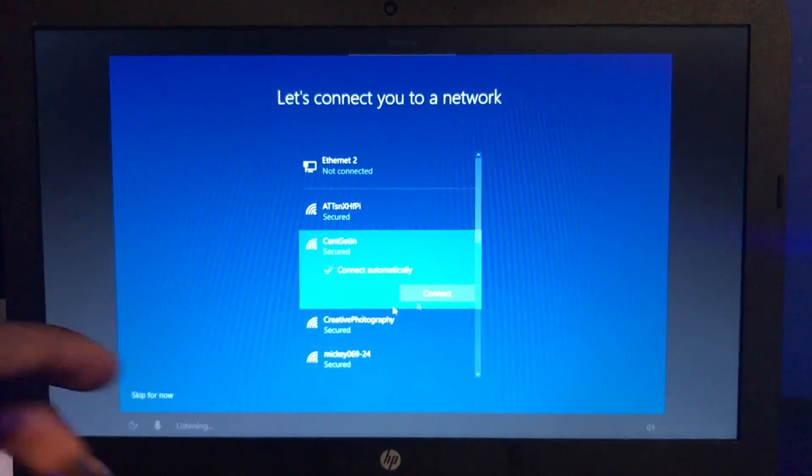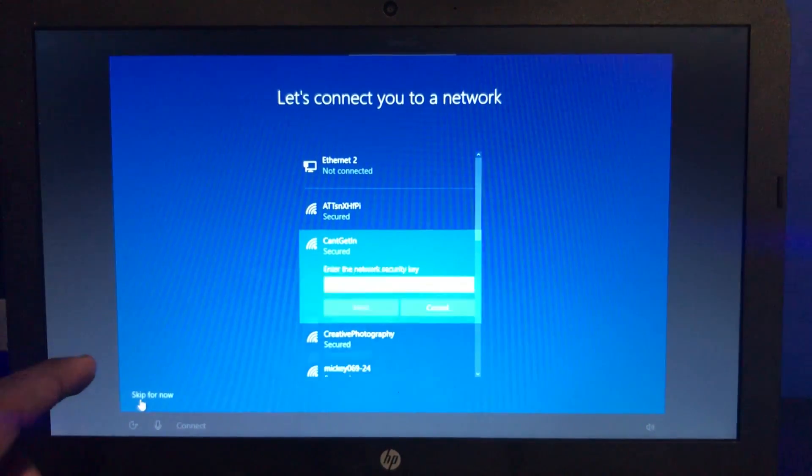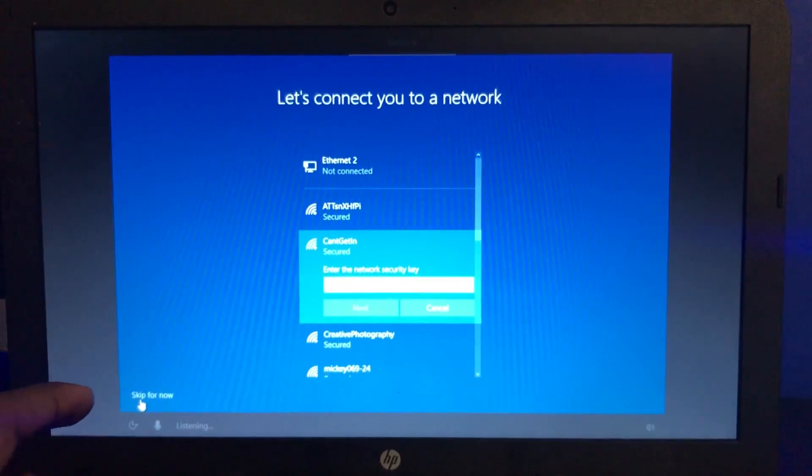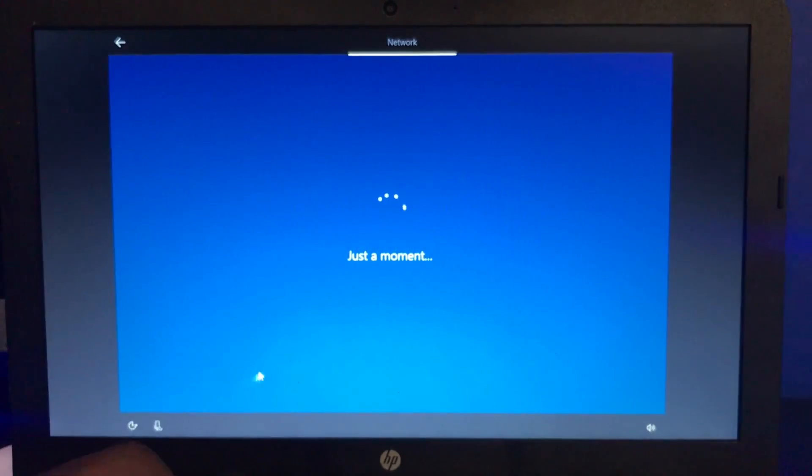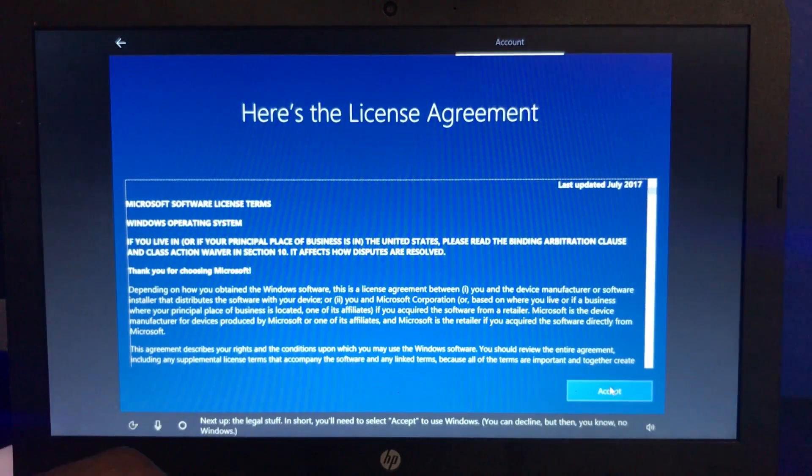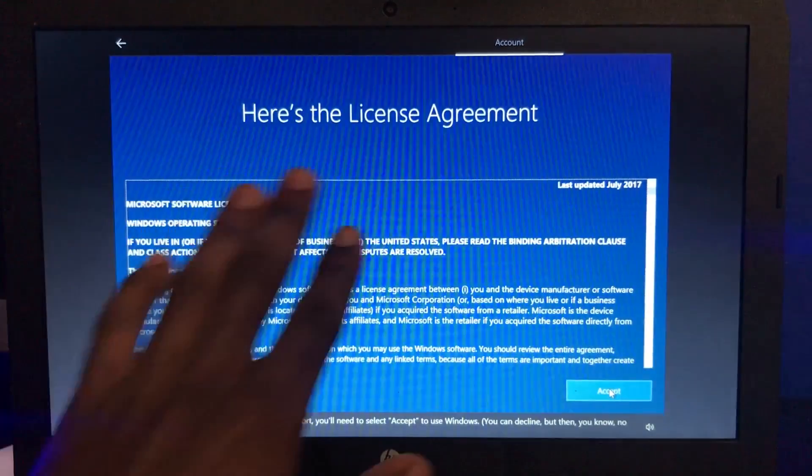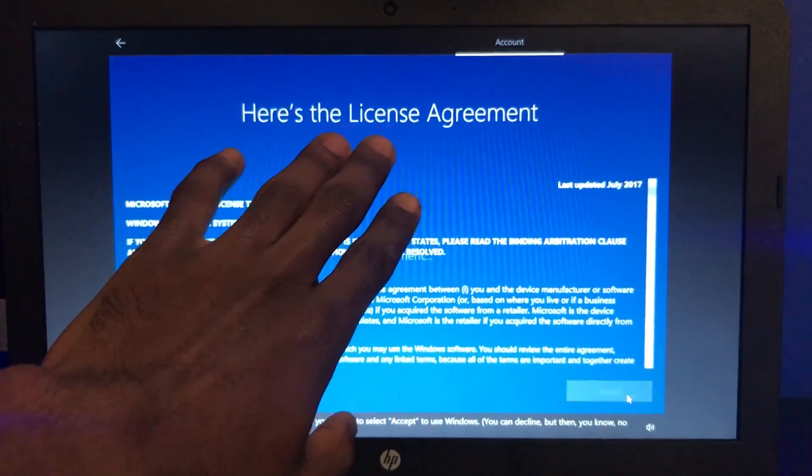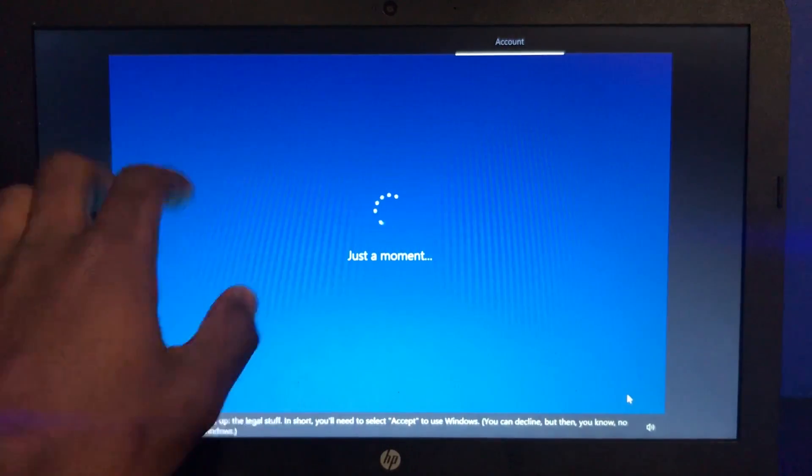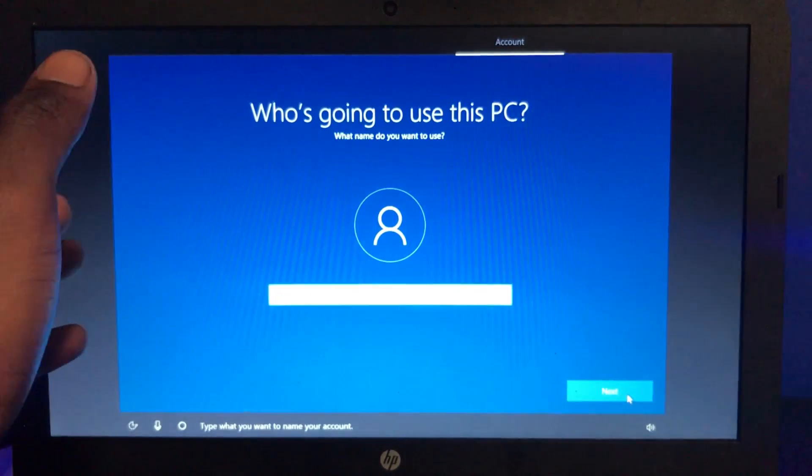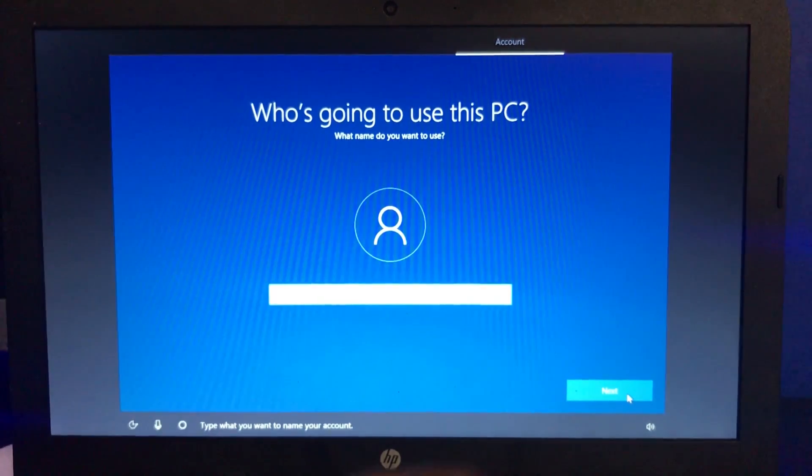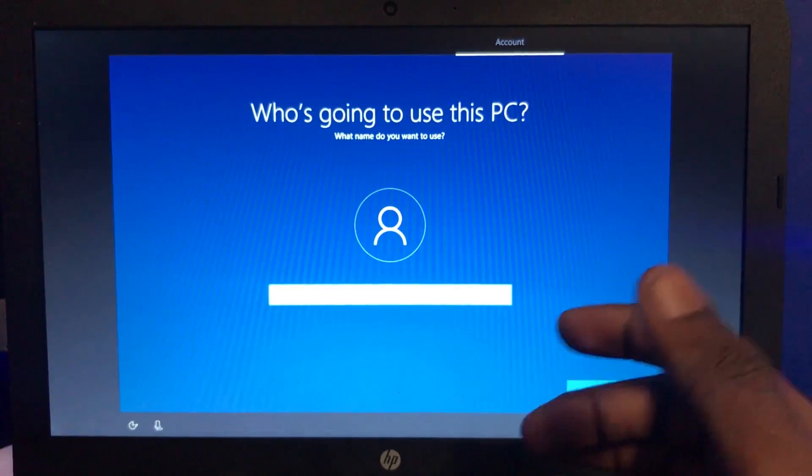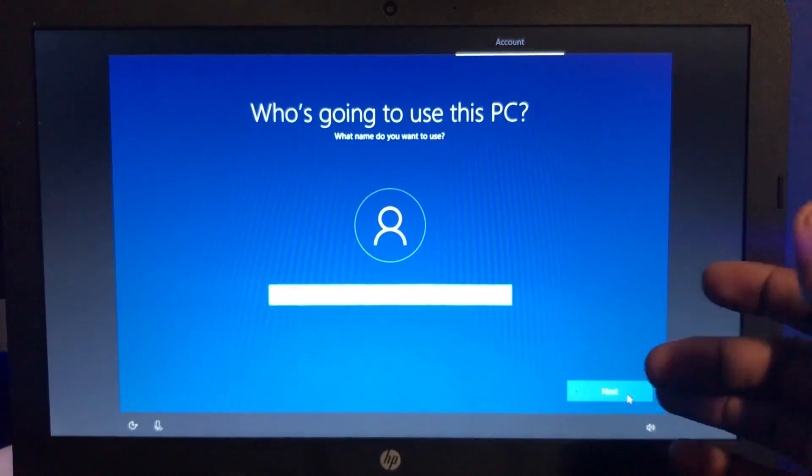We actually do not have to connect. I'm going to skip for now, bottom left side. Accept the terms and agreements. I'm not even sure what that document said, but I'm pretty sure I signed up my life.